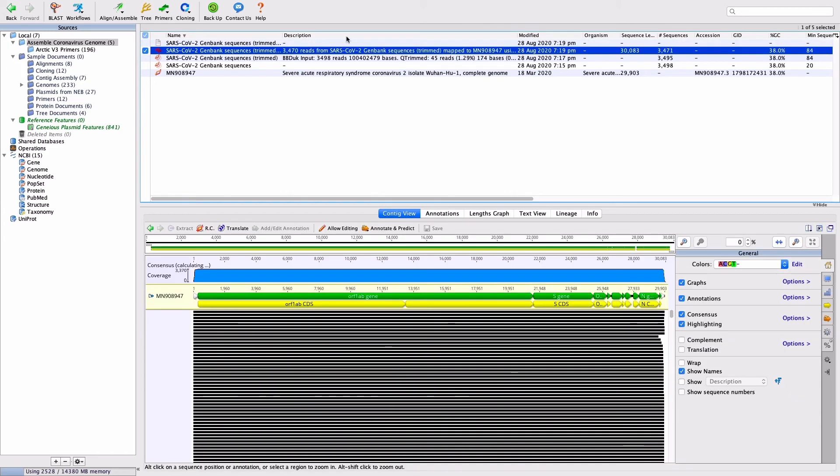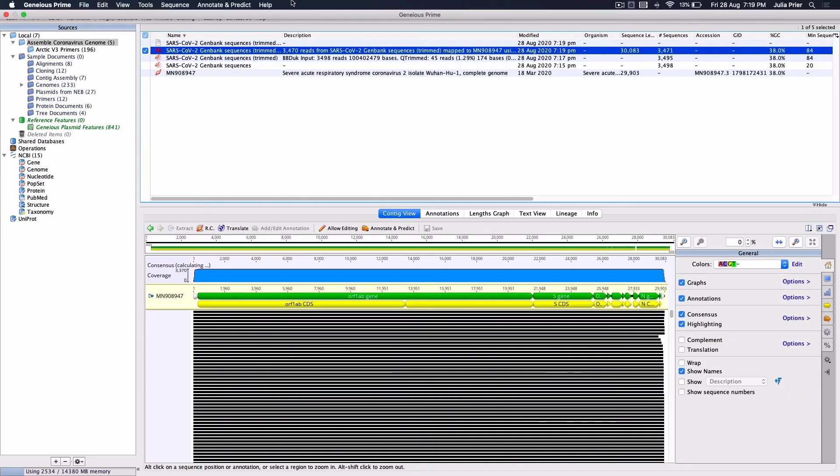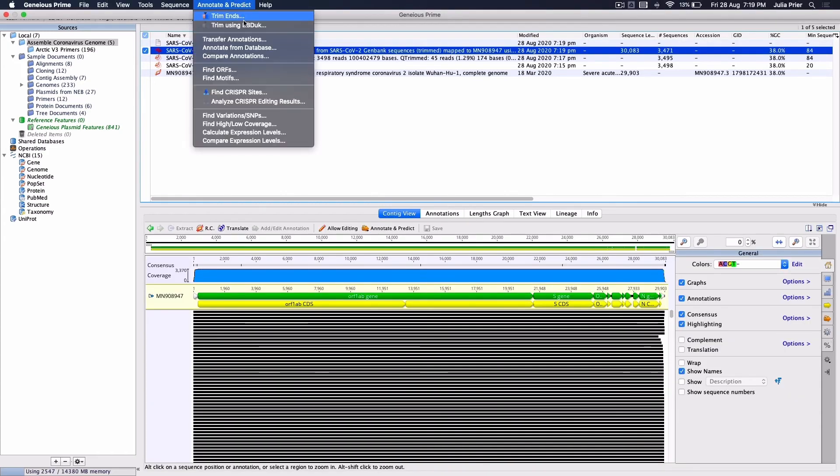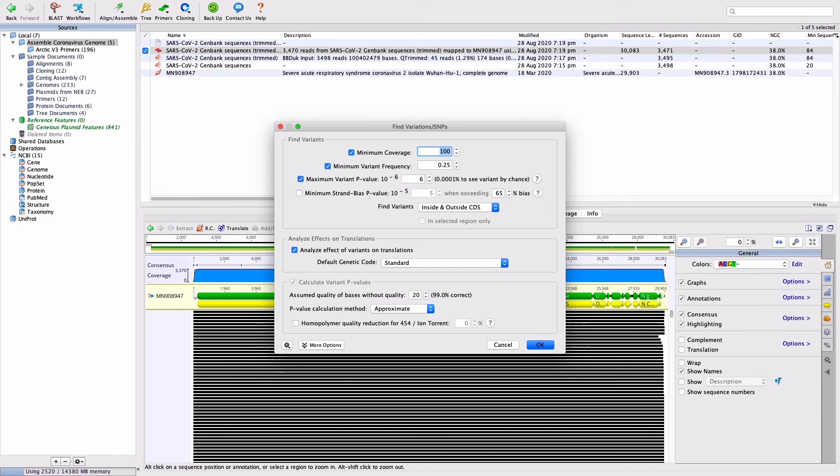To call variants, select the contig assembly document produced by Map to Reference and go to Annotate and Predict and find variations and SNPs. Set the minimum coverage to 100 and turn off Strand Bias p-value.